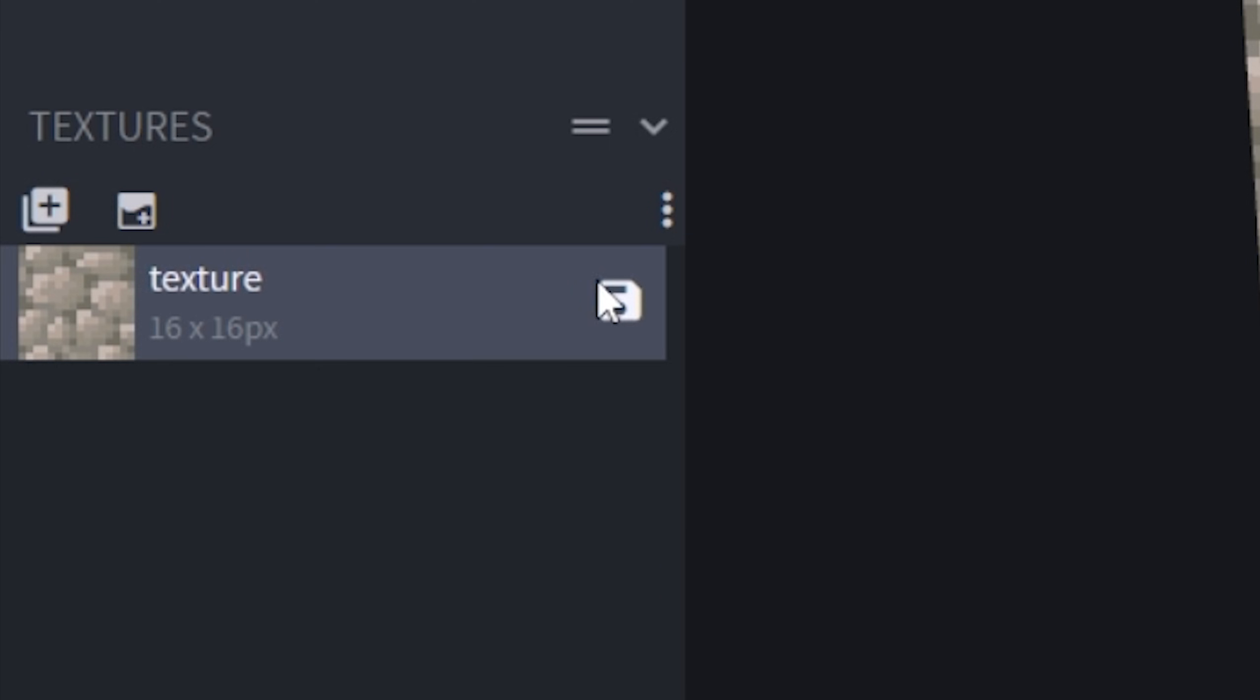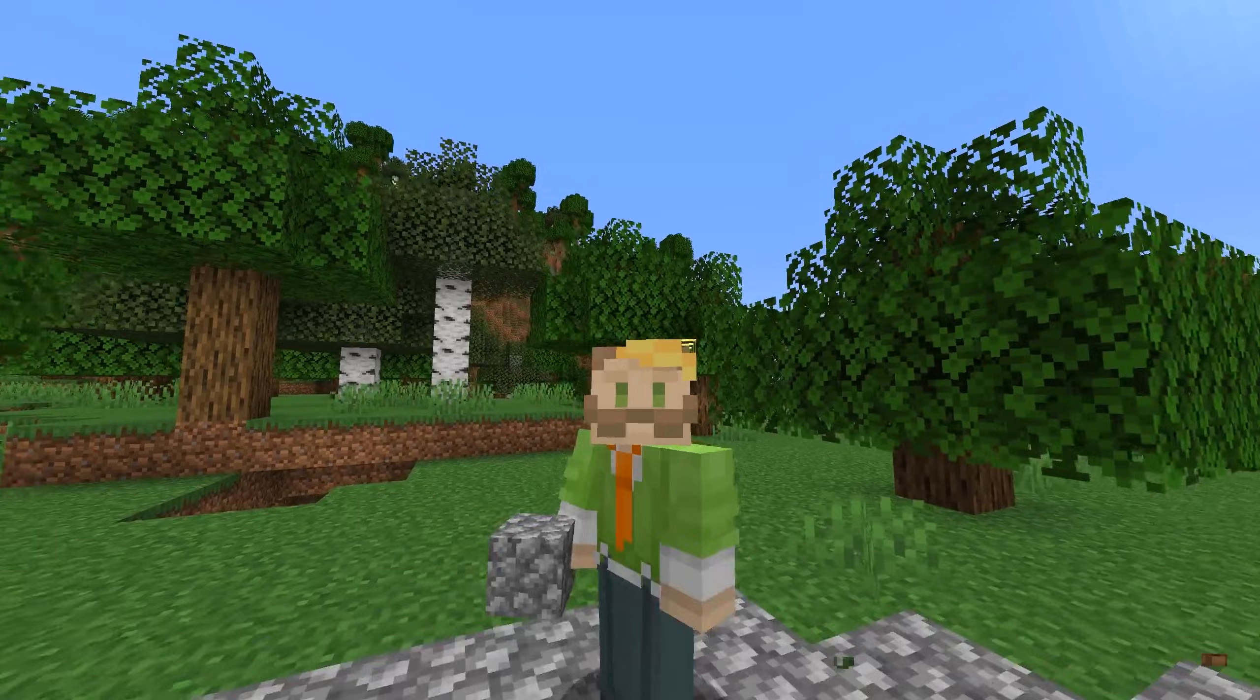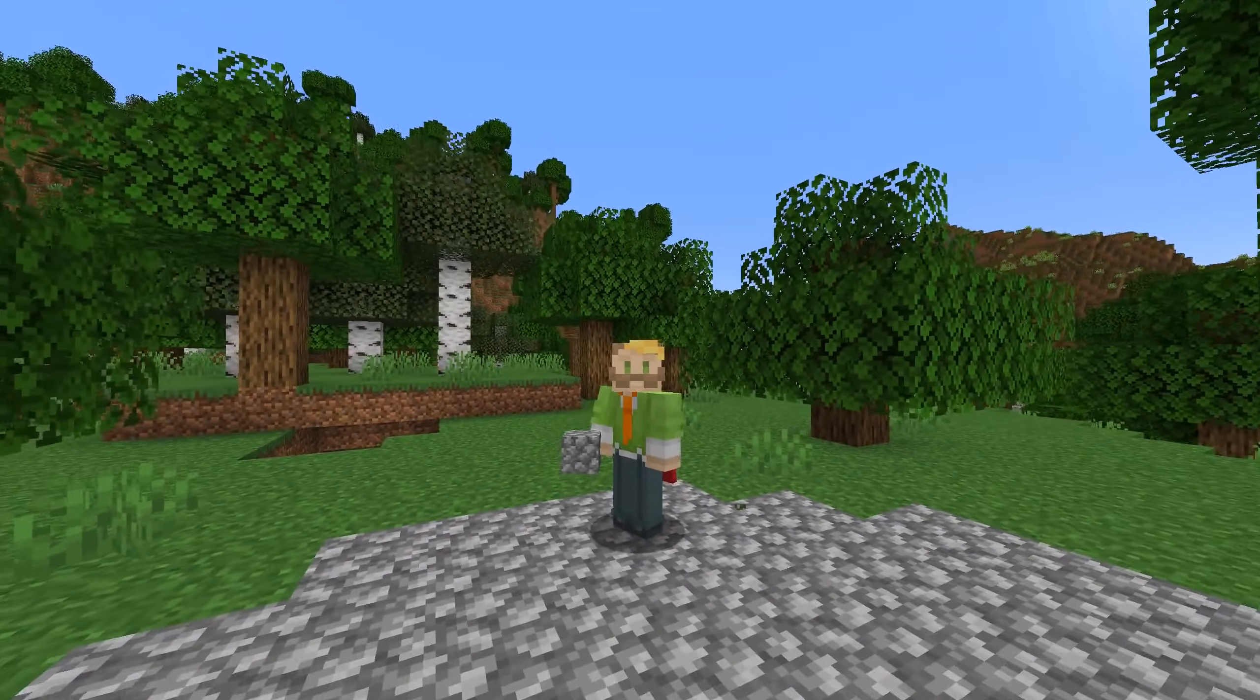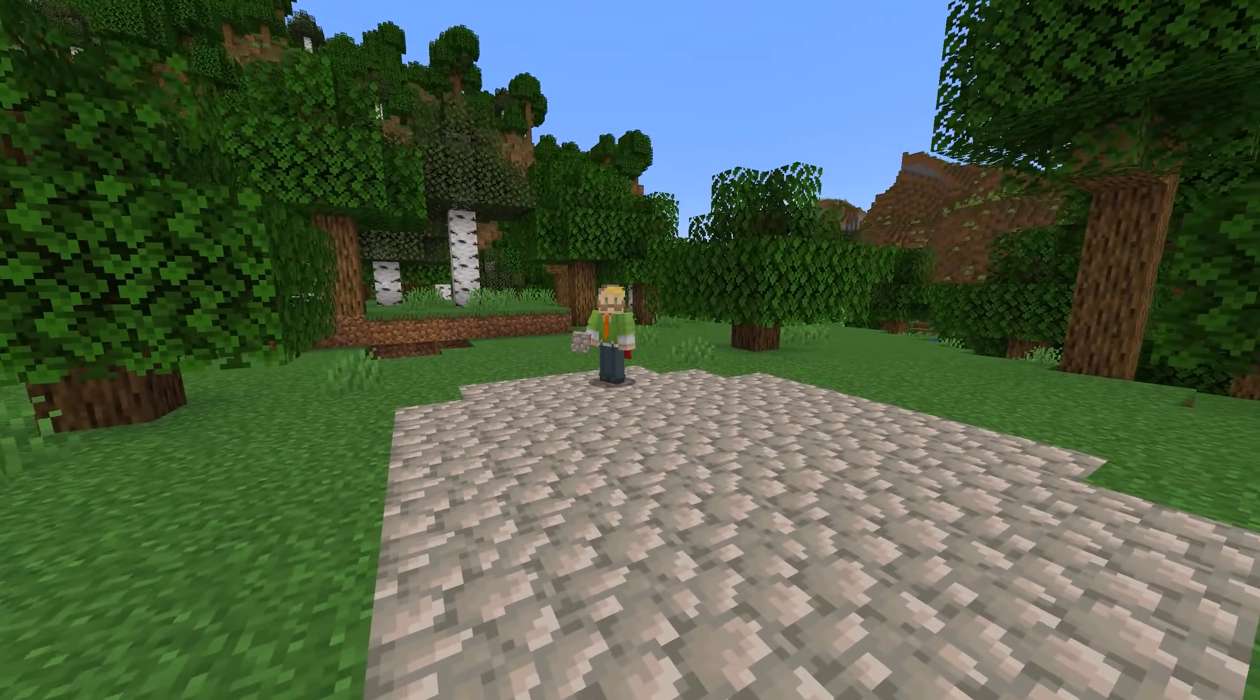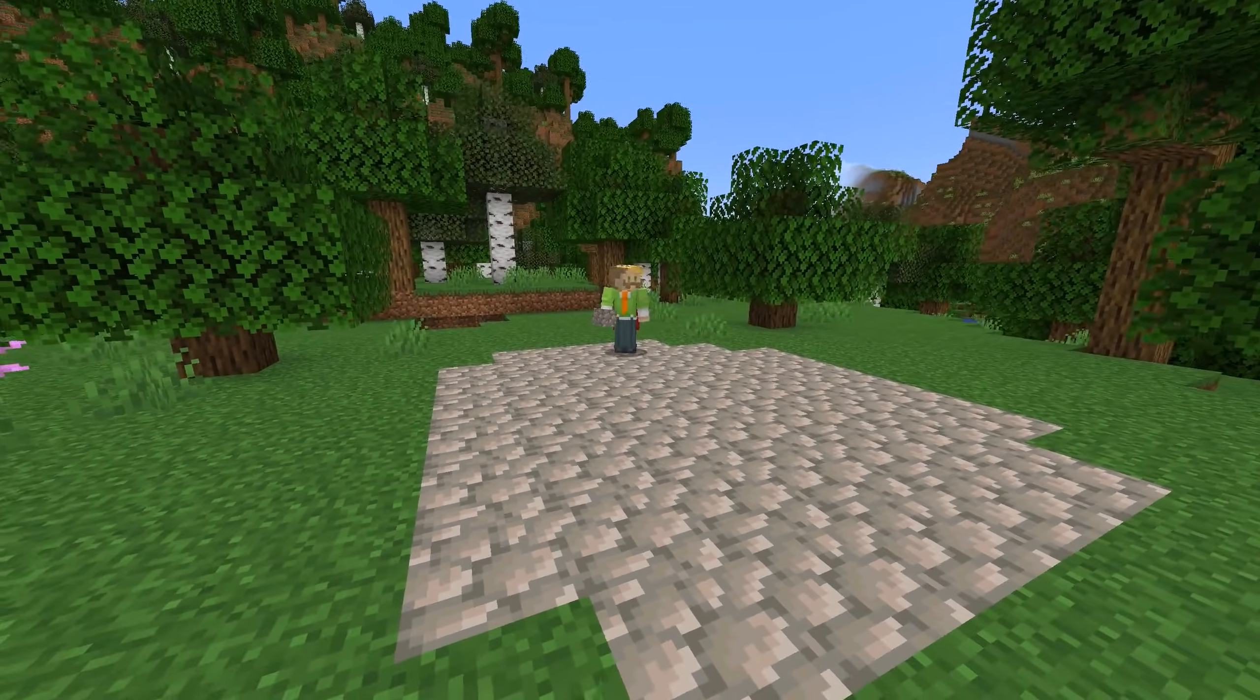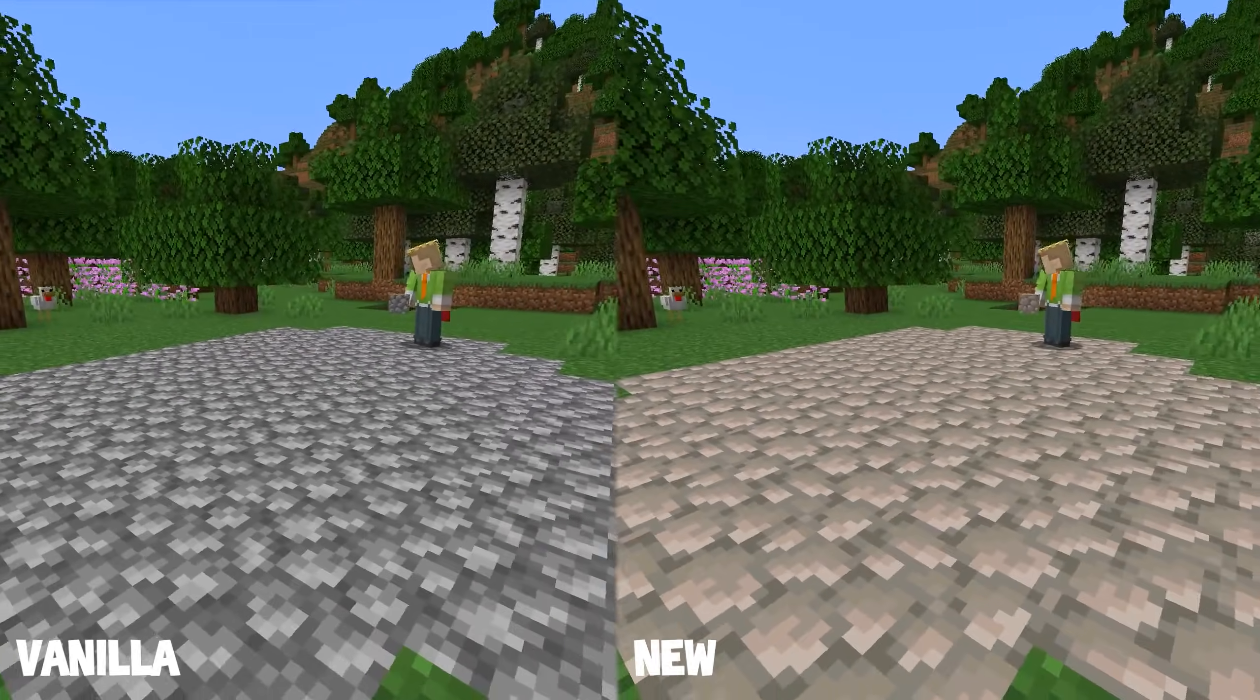Oh yeah, don't forget to save your texture, clicking on this button right here. And here we go. Regular cobblestone and our new version. Let's see them next to another as well. Here we have cobble on the left and our new on the right.